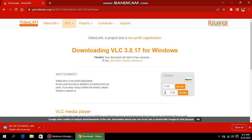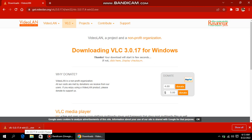There was a small issue with the internet, but it's done! Now I'm going to run this file. You can see this is VLC — the format of this file is .exe. Just click on it once the download is finished.